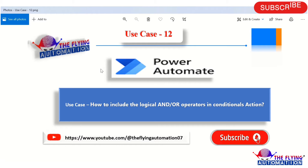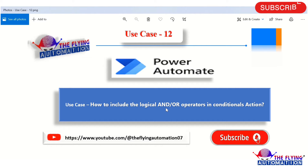Hello TKs, welcome to our another video series of use case using MS Power Automate Desktop. In this video, we will create one use case and our use case is how to include the logical AND and OR operator in conditional action.